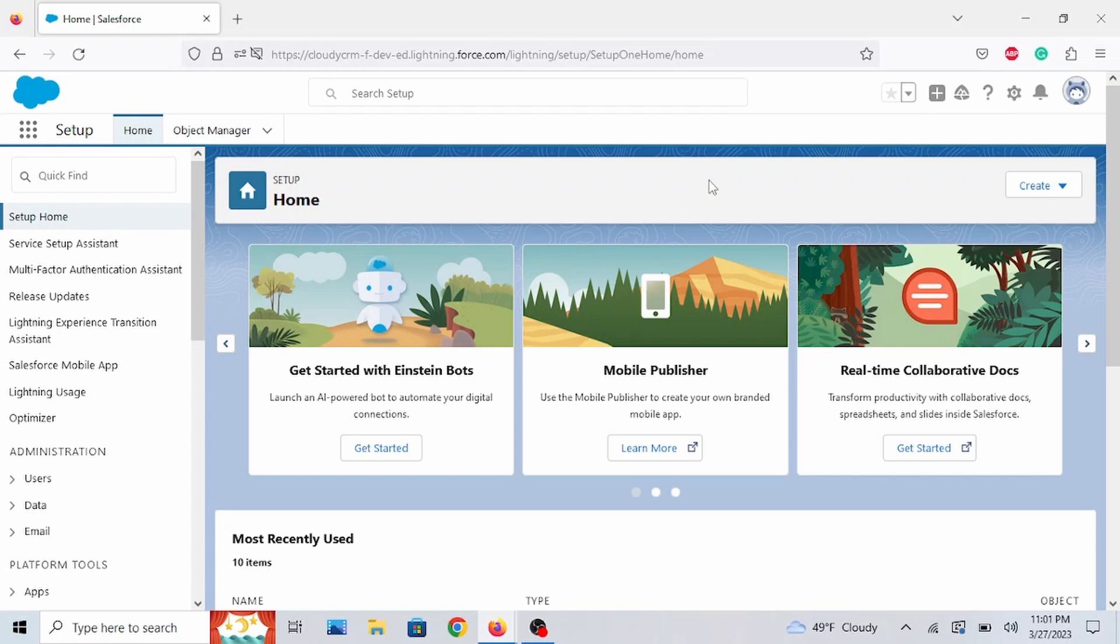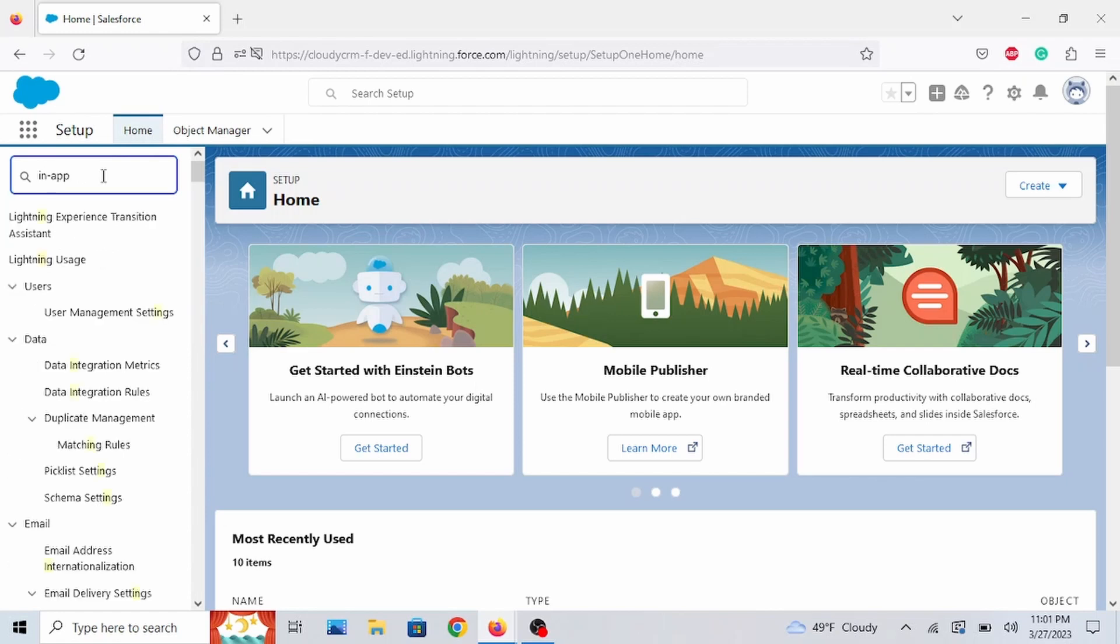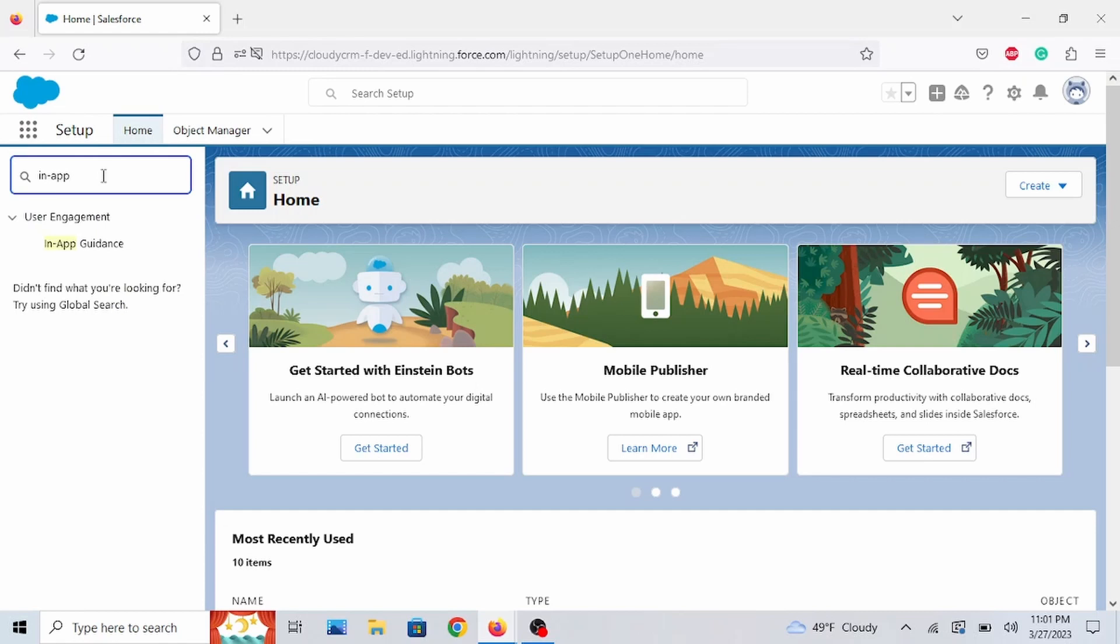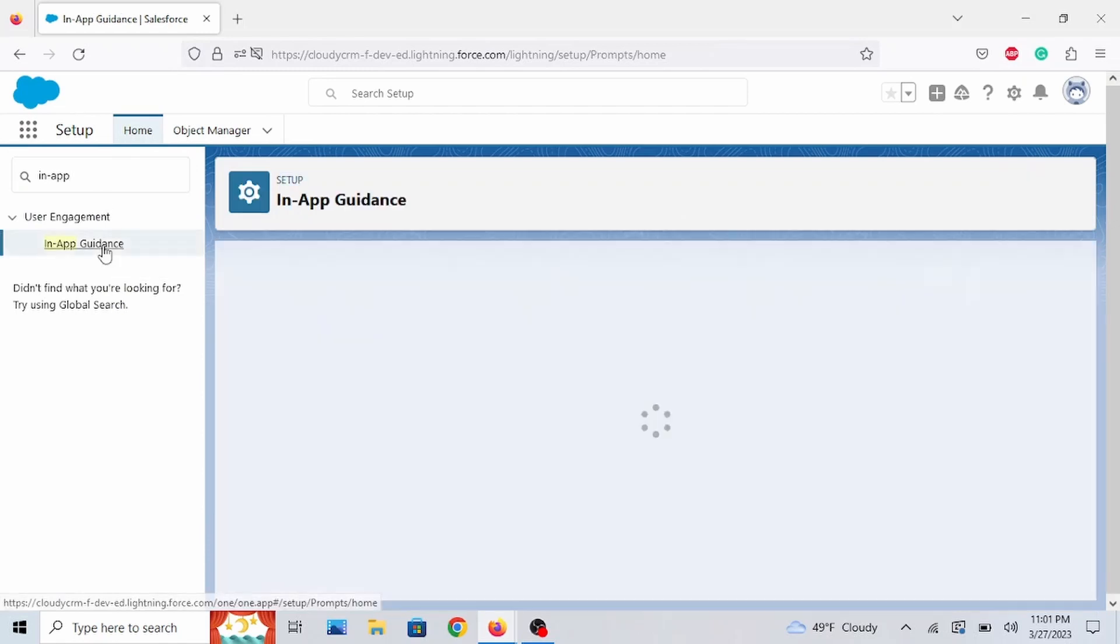Hello everyone, welcome to the video. In this video, I'll be going over in-app guidance. Right here in the setup menu, go to the quick find box, click there, and type in in-app. Click on in-app guidance.